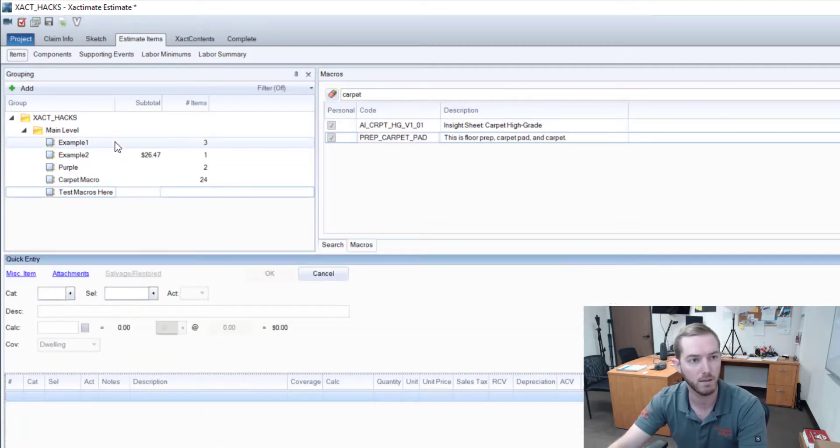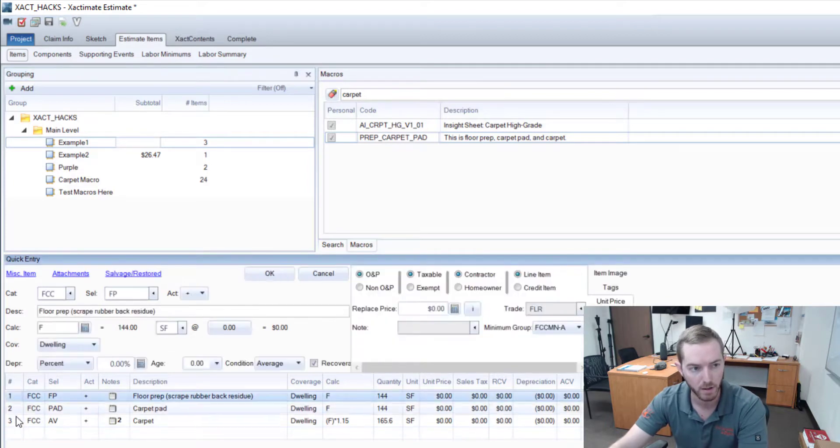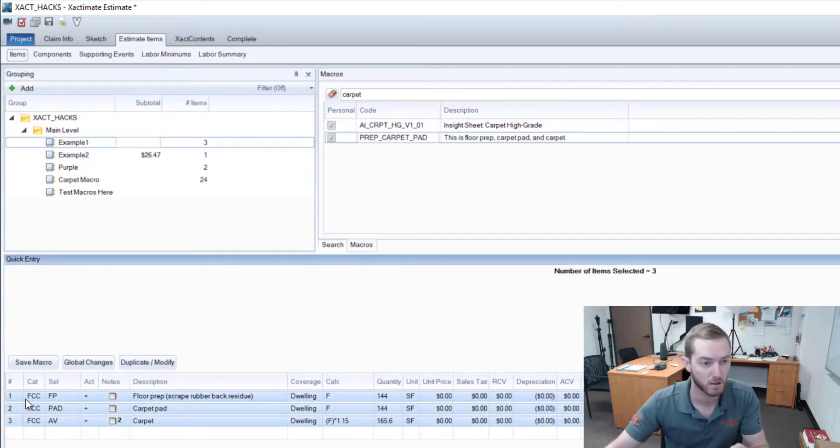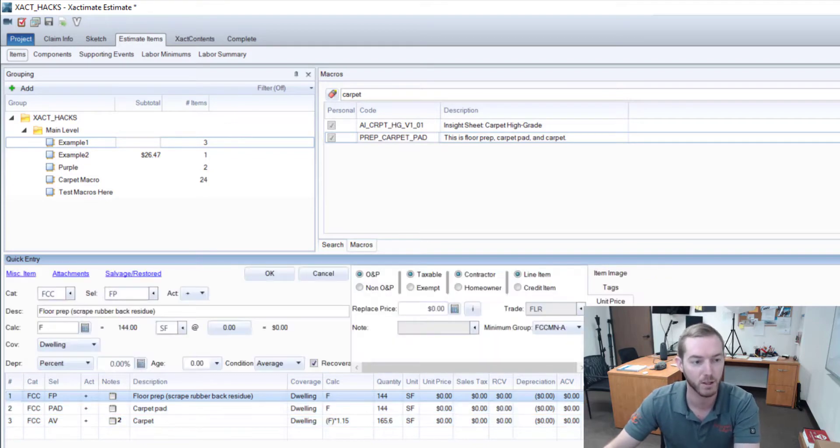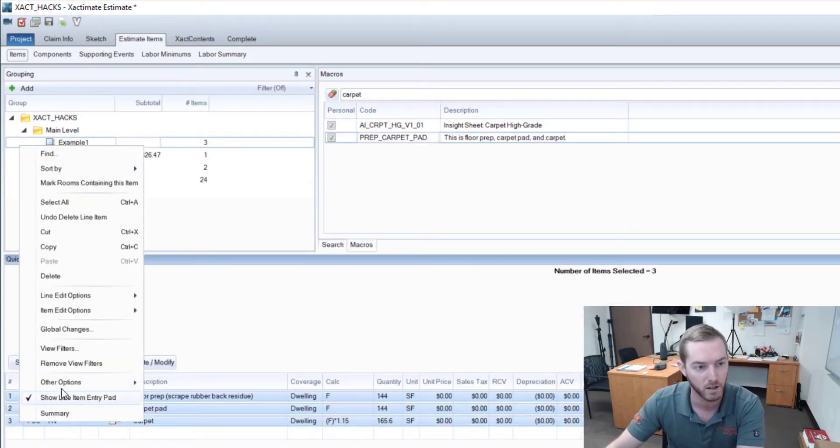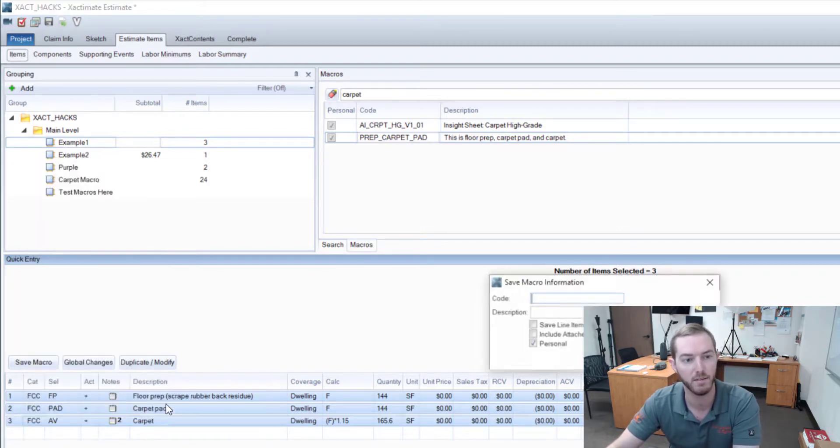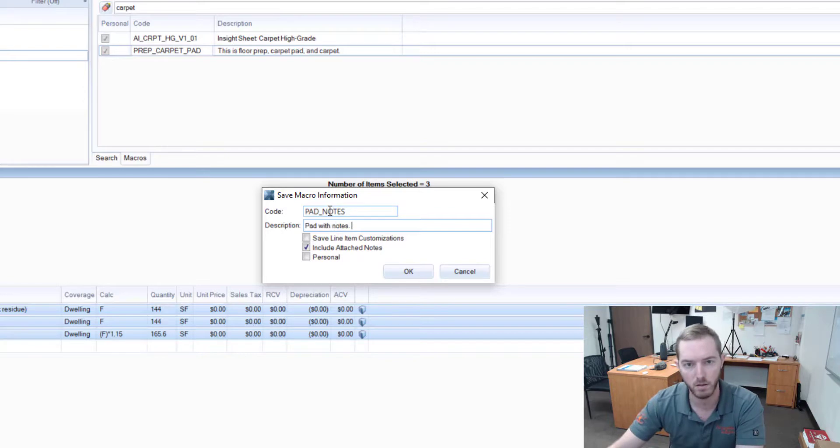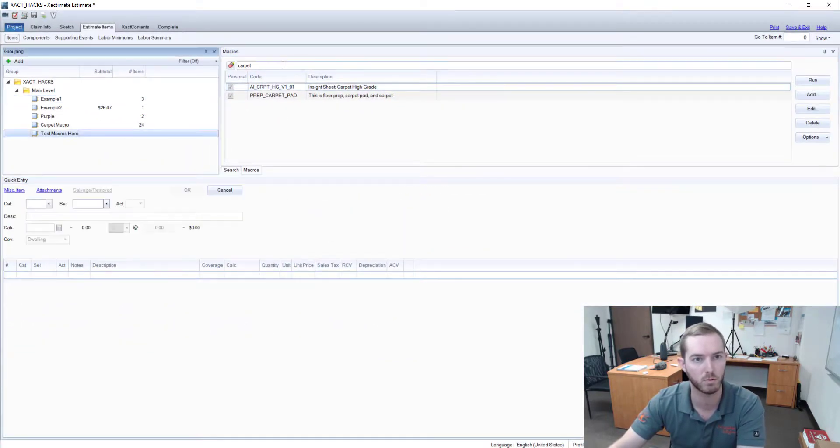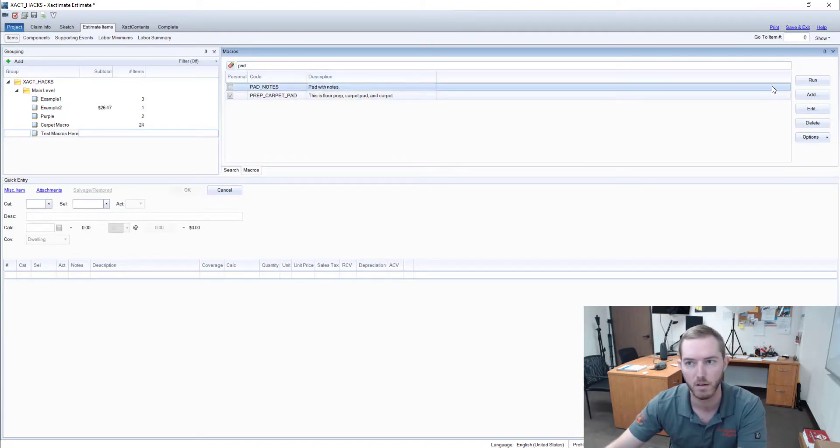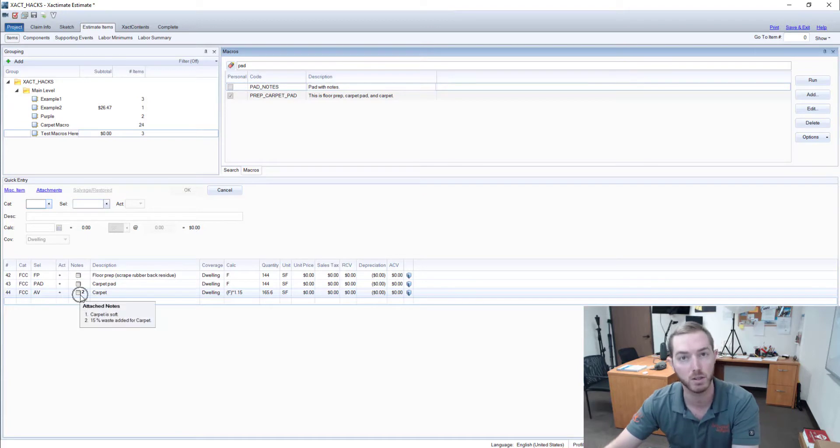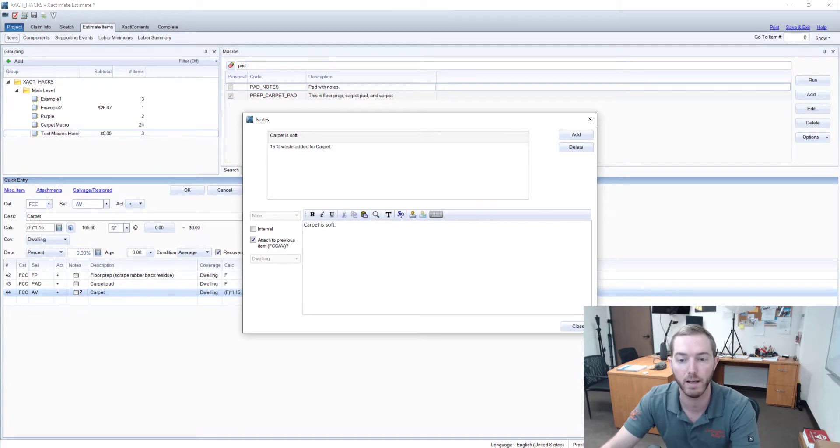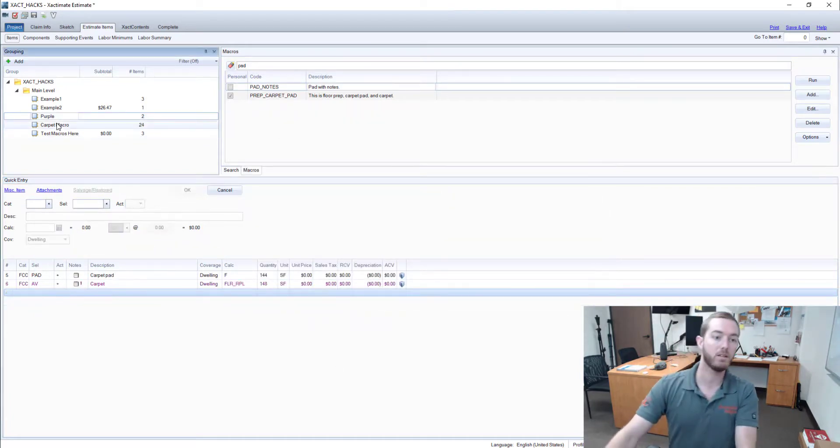So I'm going to delete my test room and come back to the example one. I'm going to right-click or hold Shift, click one, hold Shift, then click three. Click one, hold Shift, then click three. I'm going to right-click there on the line items. I'm going to hit Save Macro, and now I'm going to make sure that I include attached notes. So, Pad Notes, Pad with Notes. Now you'll notice that when I come here and I have Pad with Notes, go to my test room, we'll run the Pad with Notes macro, it'll have those notes already attached to it.